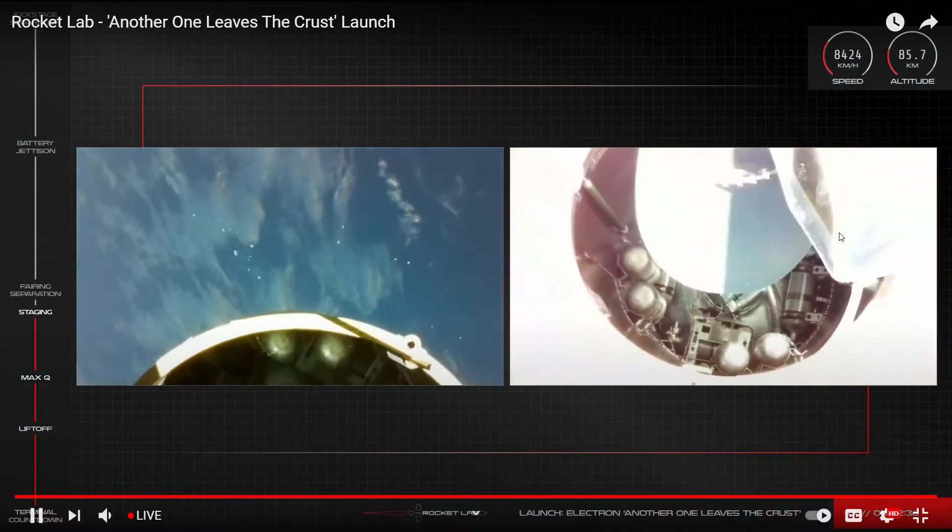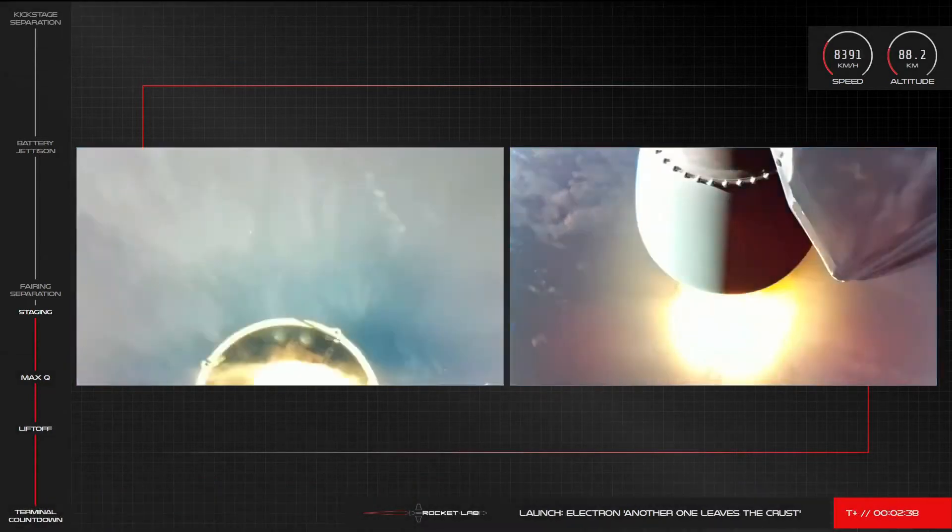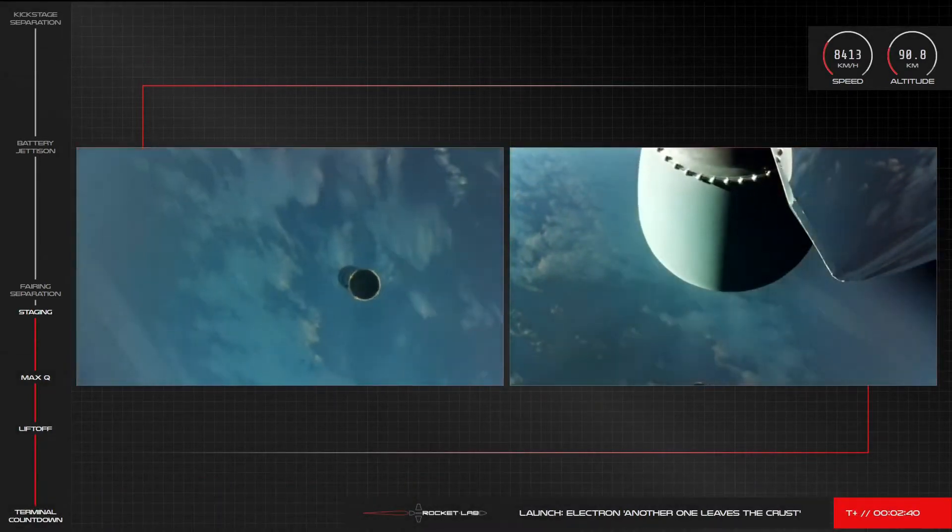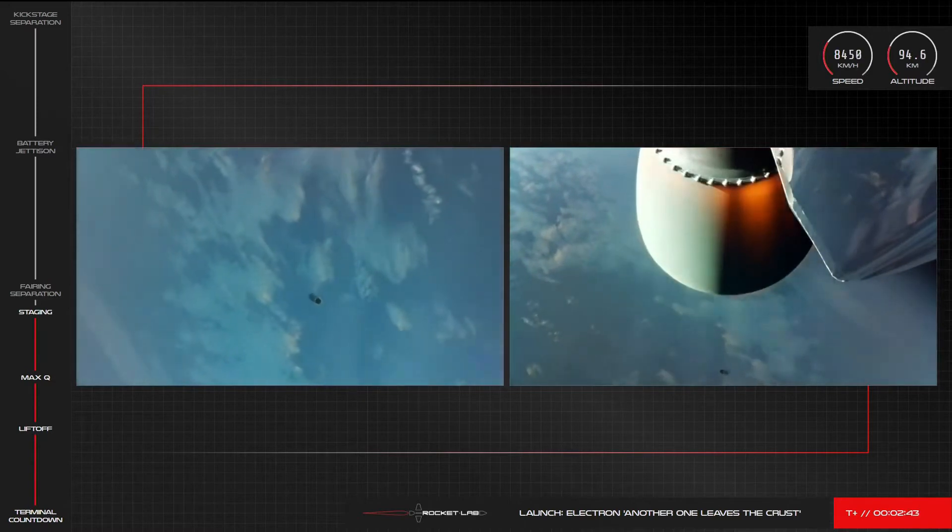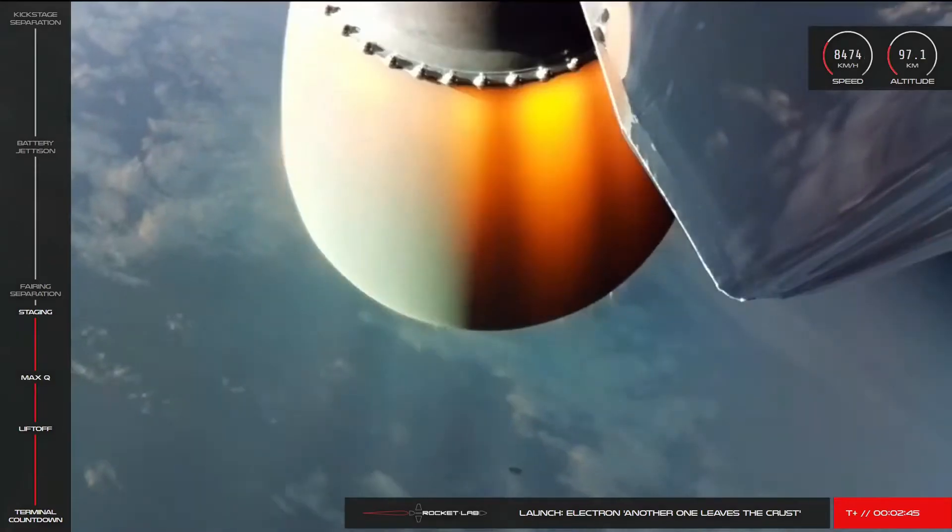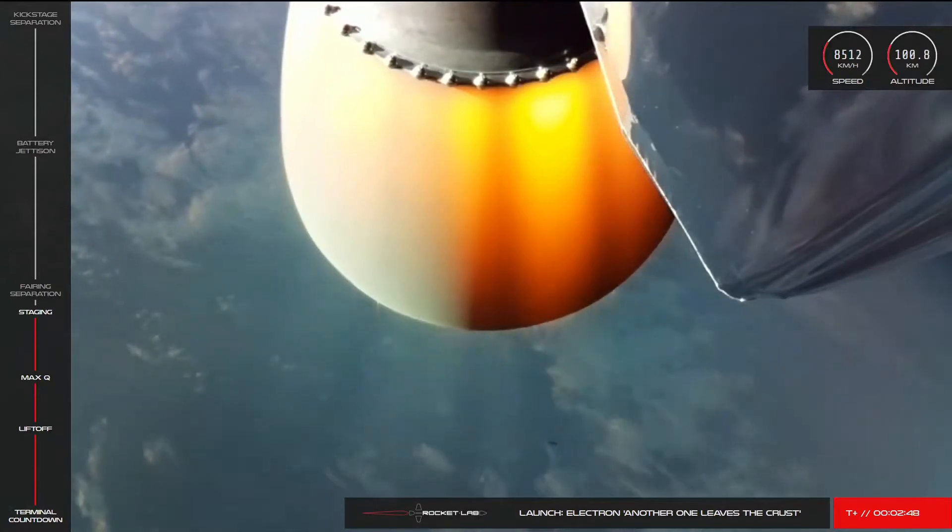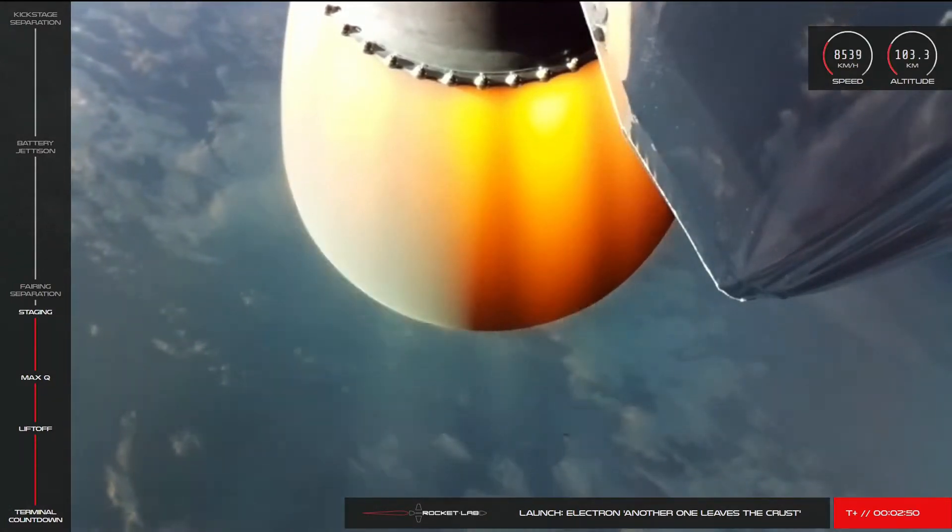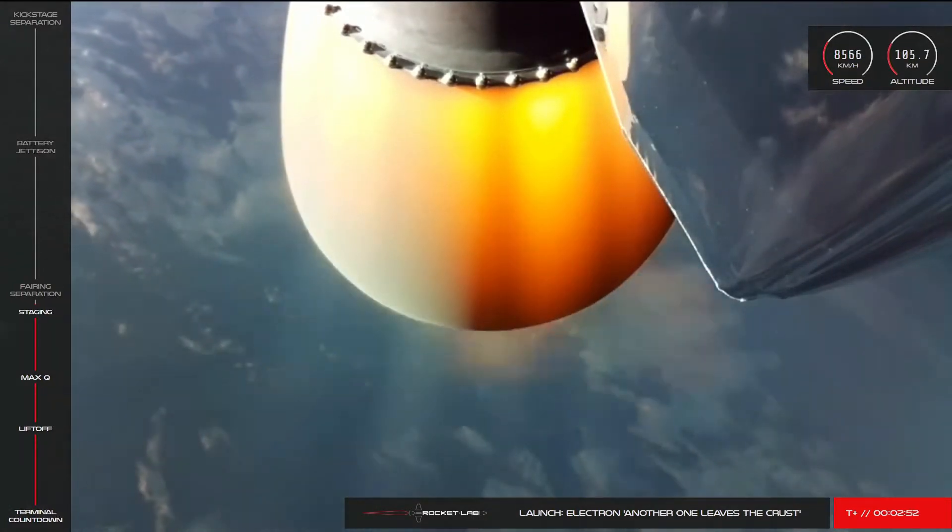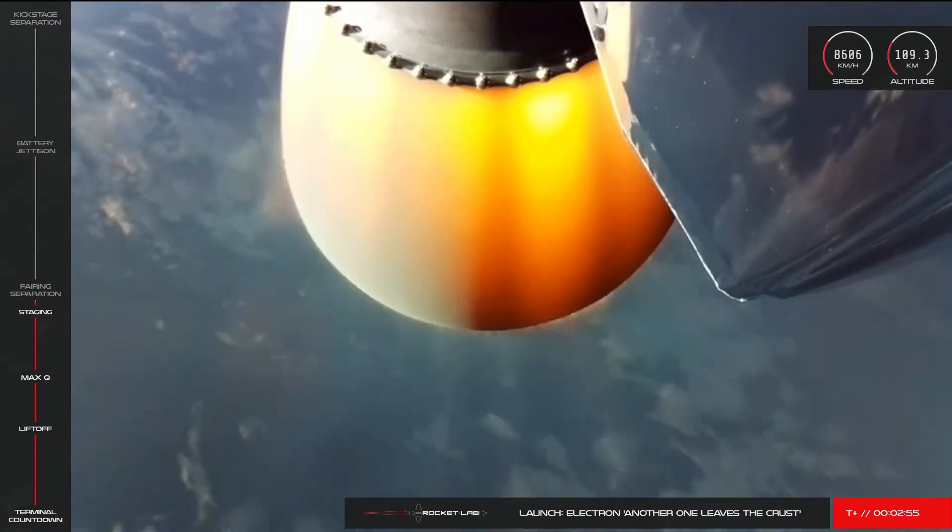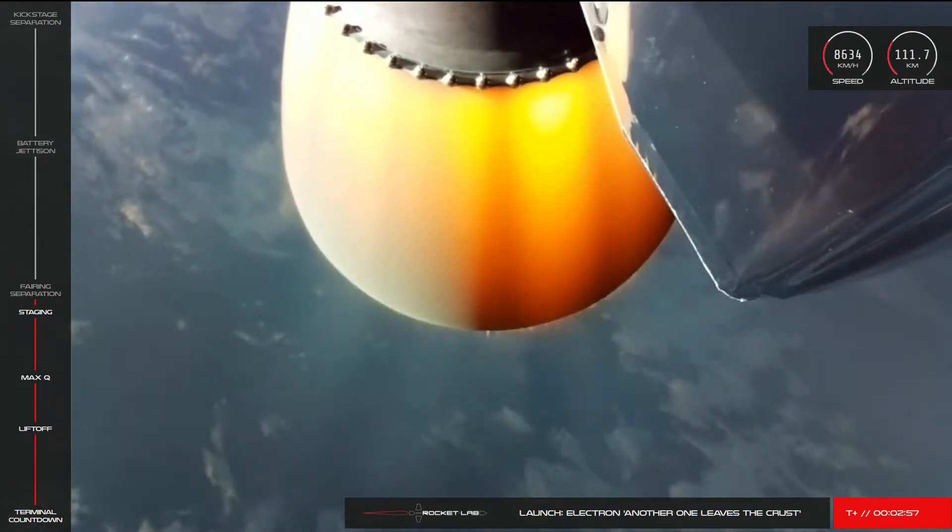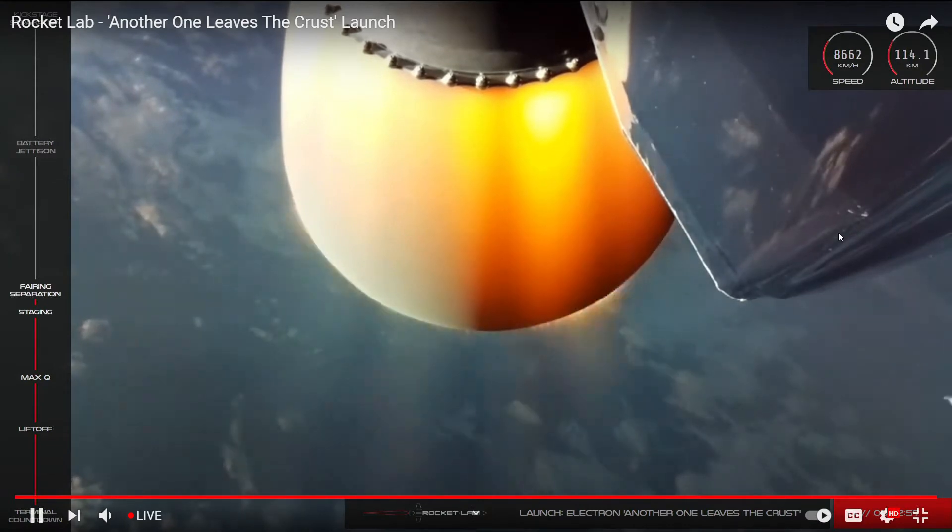Okay, there we go, stage separation. You heard the good news there from Mission Control. We've had a successful main engine cutoff, separation of the stages, and ignition of the Stage 2 Rutherford engine.